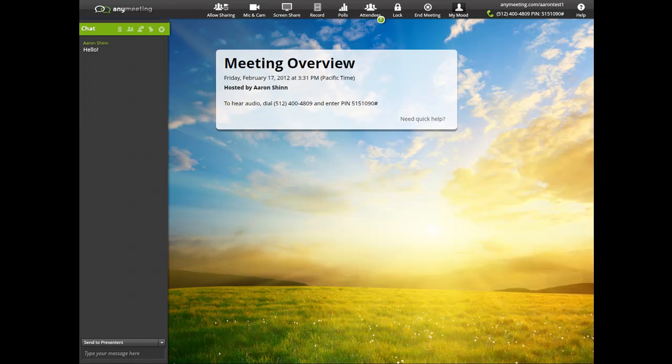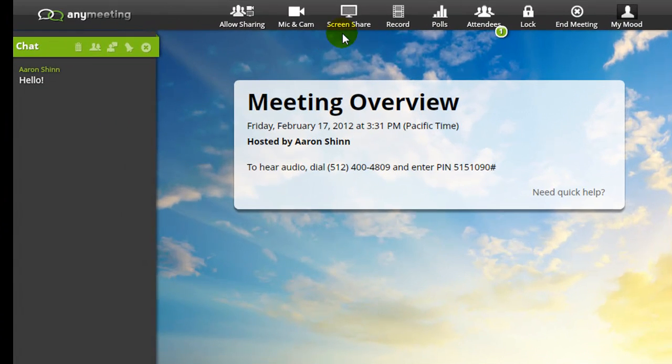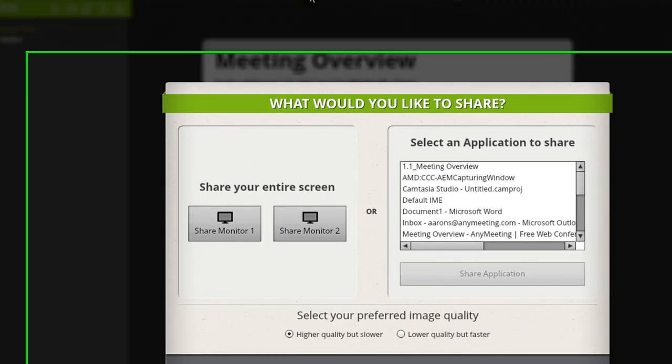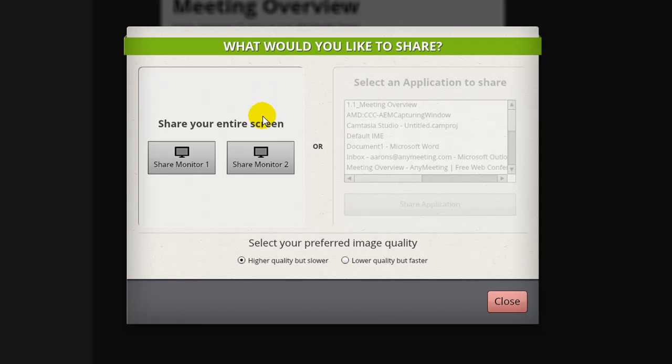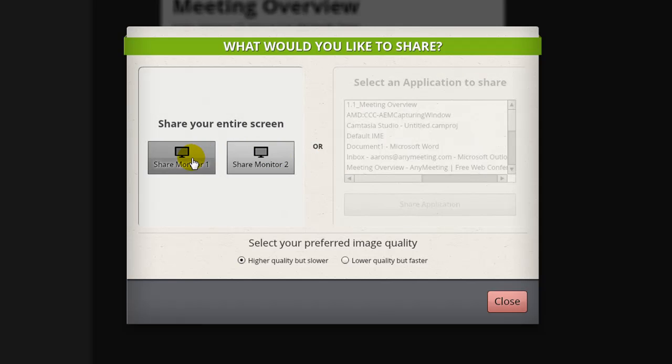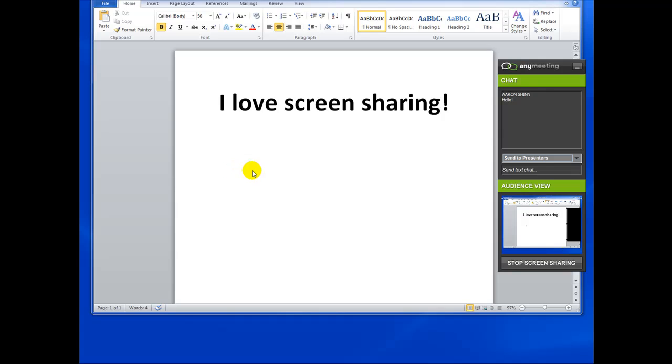When you're ready to start sharing your screen, press the screen share button. You'll be prompted for which screen or application that you'd like to share. You'll still be able to chat with your attendees and preview what your attendees are seeing via the screen sharing widget that now appears.